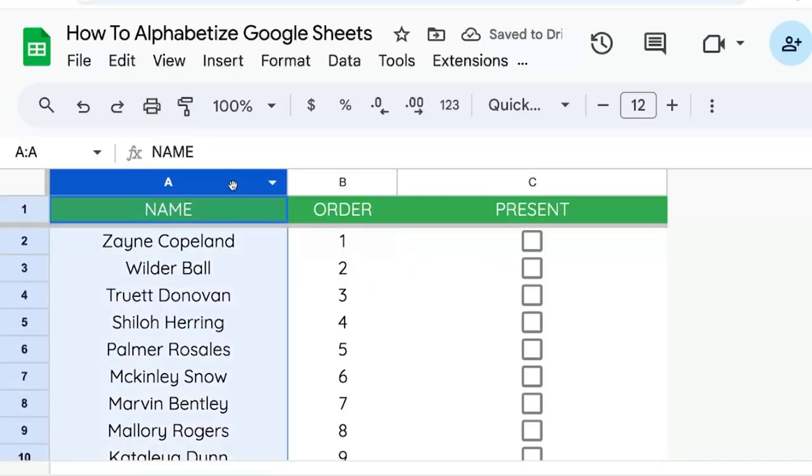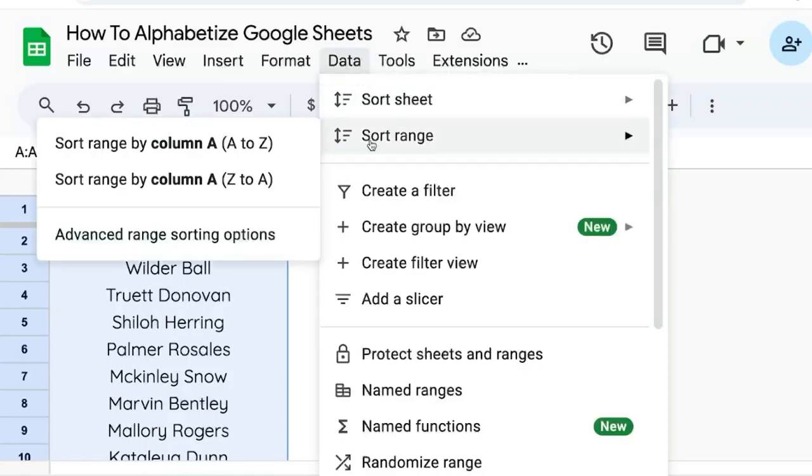We can do alphabetical order from A to Z by selecting the A column, going to Data, sort range, A to Z.